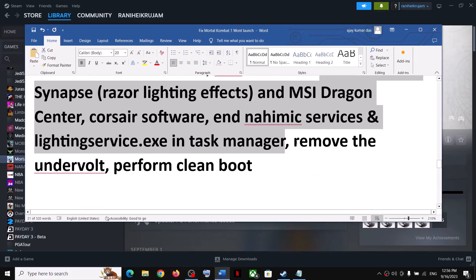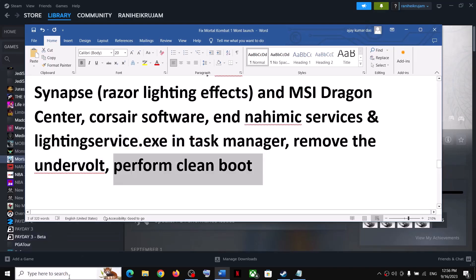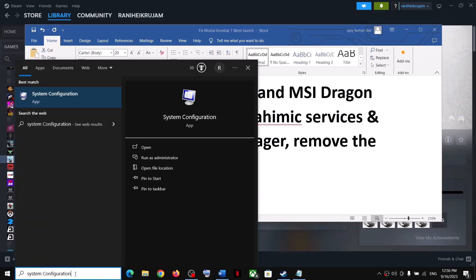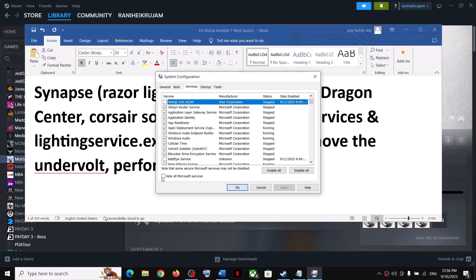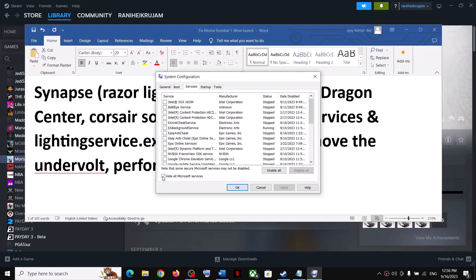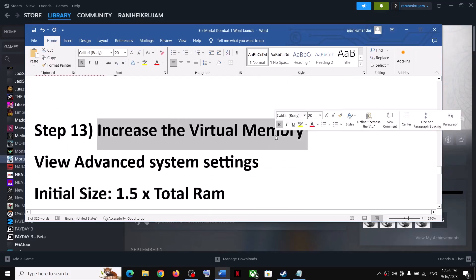Make sure only Steam and the game are running — close all other applications including browsers. If you have undervolted your computer, remove the undervolt and launch the game. Also perform a clean boot: type 'System Configuration' in the Windows search box, go to the Services tab, check 'Hide all Microsoft services,' click 'Disable all,' click Apply, then OK, and restart.